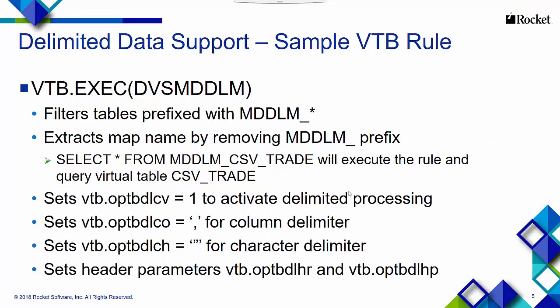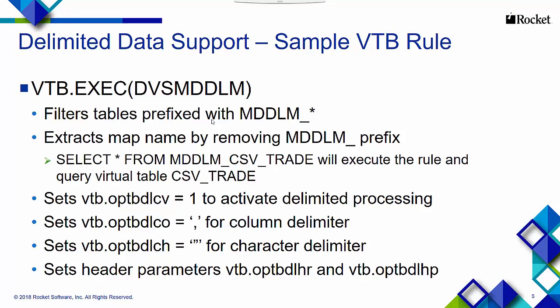The VTB rule that is supplied is called dvsmddlm, and that is the rule that contains all those parameters we just spoke about. You can execute this base VTB rule by prefixing your SQL tables in the request, and that will cause this VTB rule to be executed.